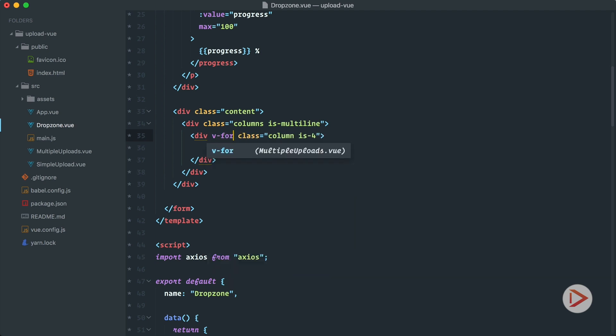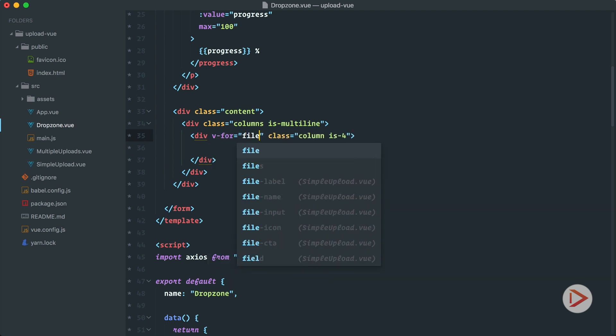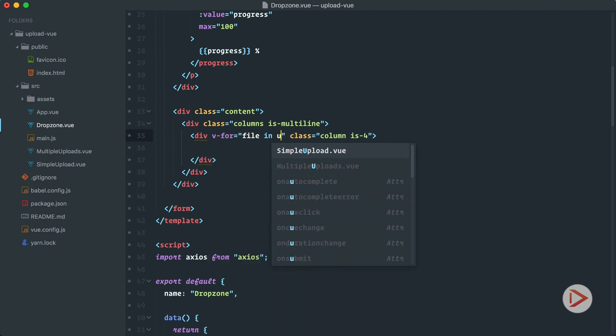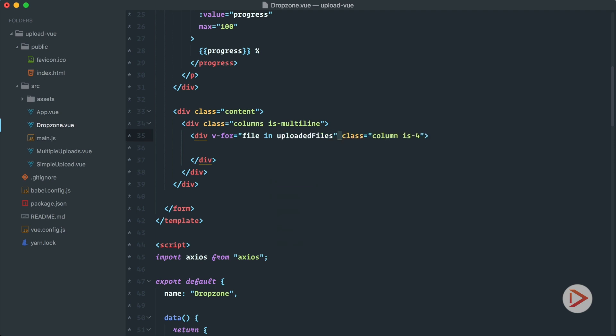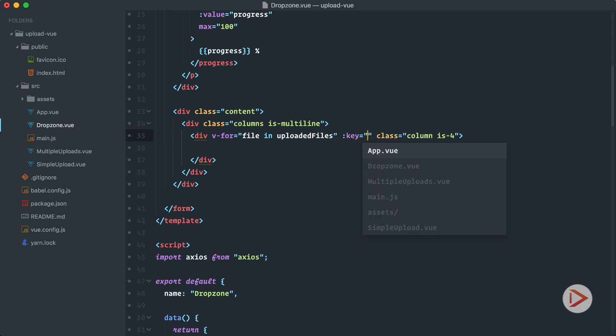So here we'll have the column is four so we'll have three columns in one row and here we define that we want to iterate through file in uploaded files and when we're using for we should use key so that's going to be the file itself and remember file in our case is actually path to the image so maybe we should rename it.